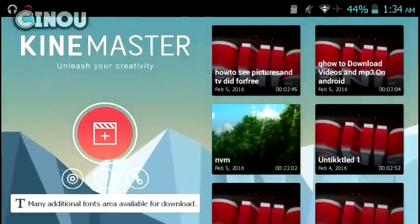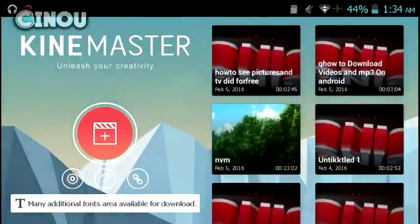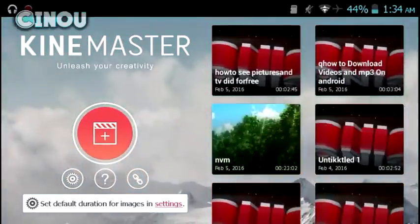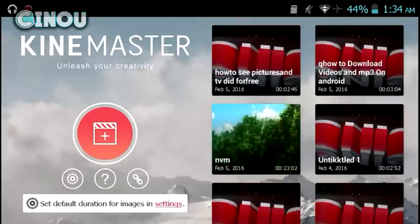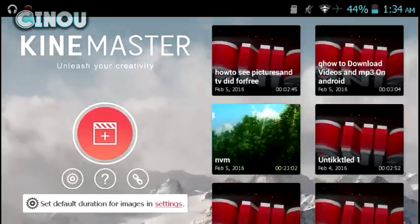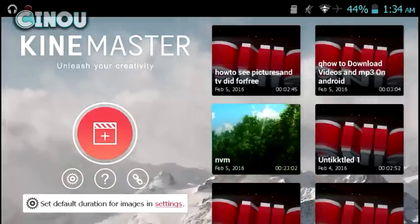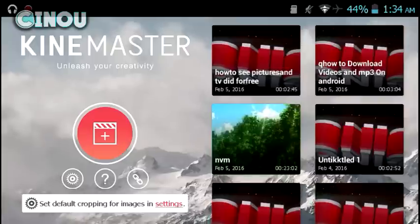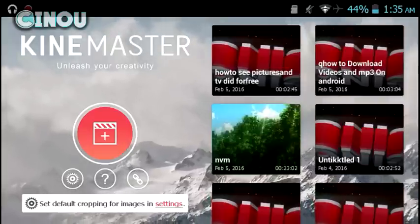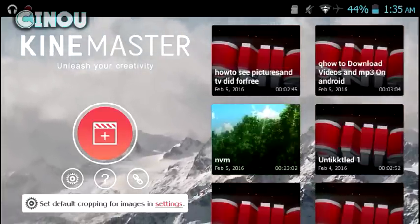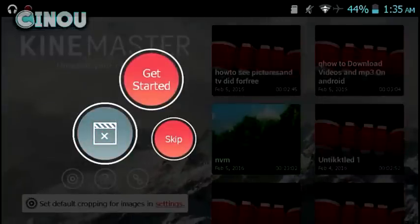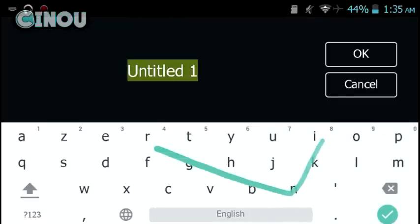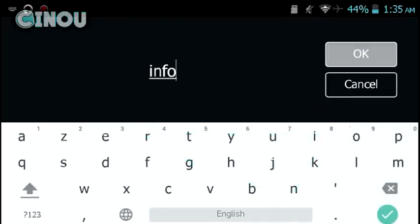Once you're done, go ahead and open up KineMaster. I will leave a link in the description below to download it, but pay attention — don't download it from the Google Play Store. Download it from the link in the description below, and once you download it you will find that it is the unlocked version which has all the features for free.